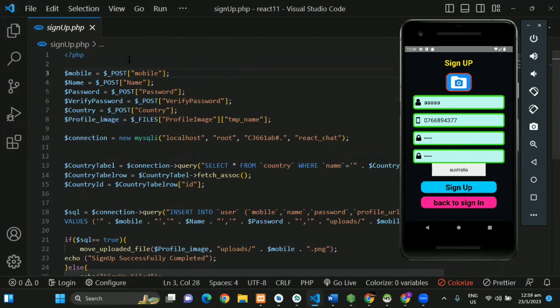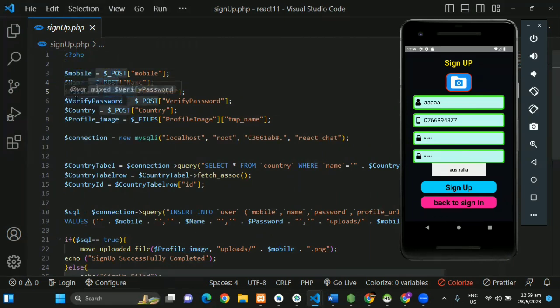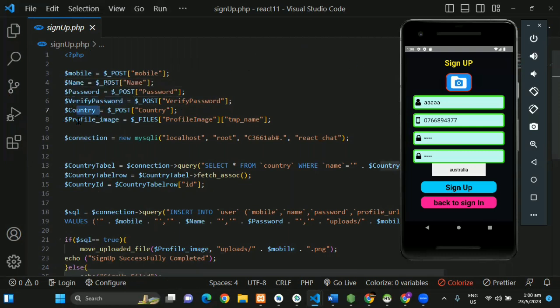You can see the code in PHP. You can see the POST method, the name and password fields, the verification password, and the profile.